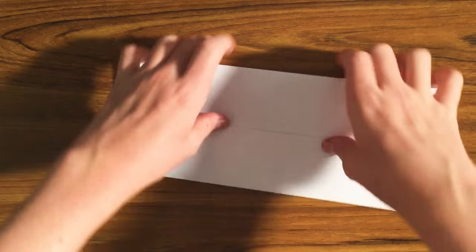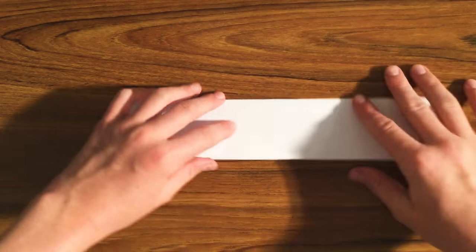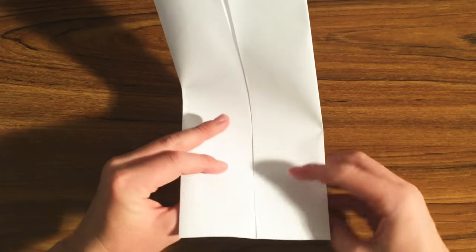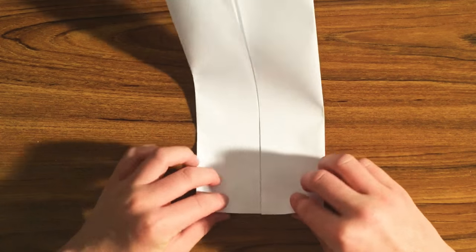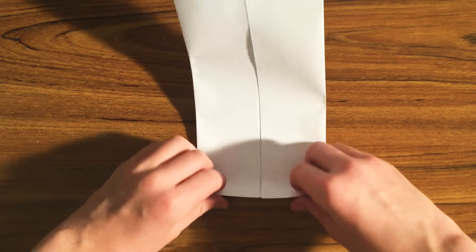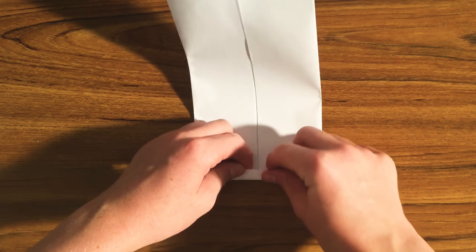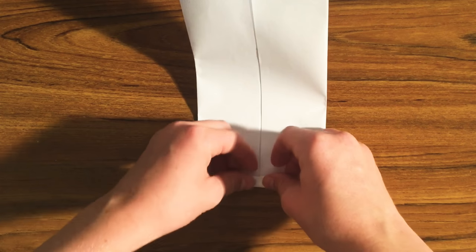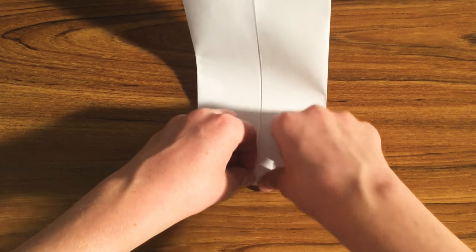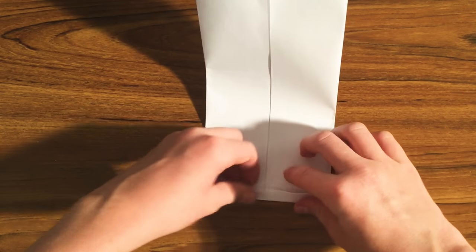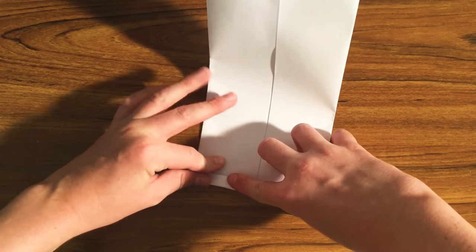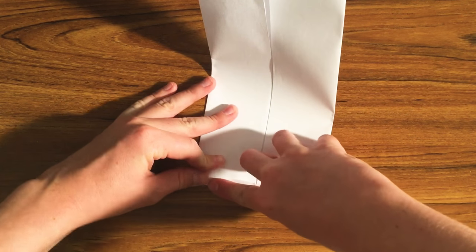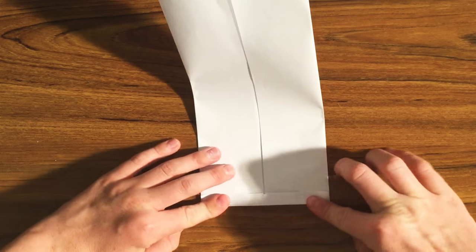Bingo! Fold it in half, make sure it's all good. Then take this little edge here and fold it up just a tad. Try to make the entire tab even, if you can, as in the same length all the way.